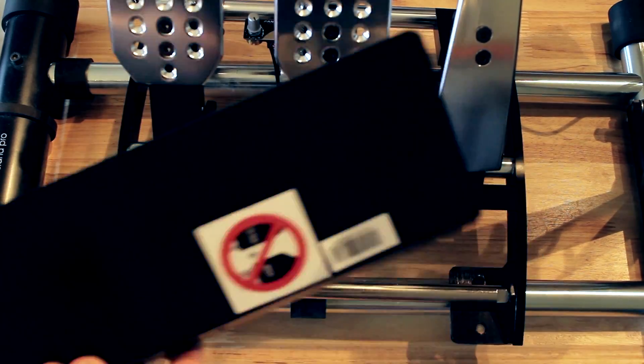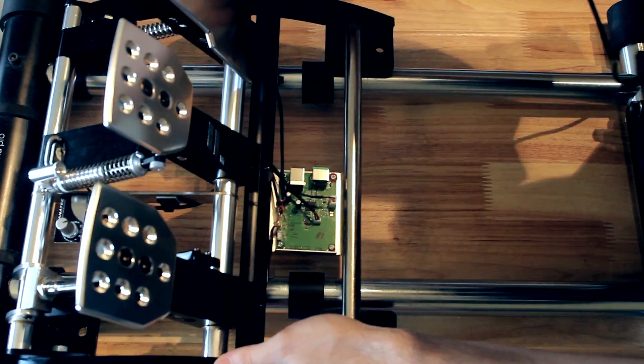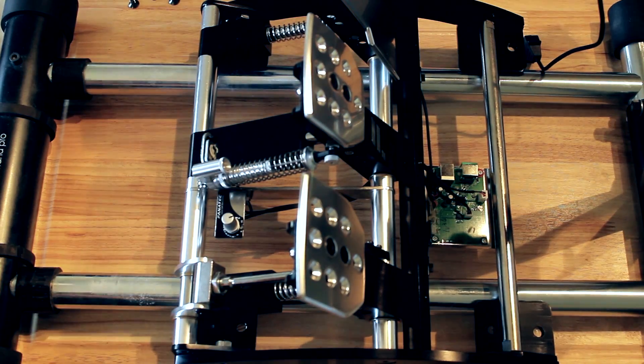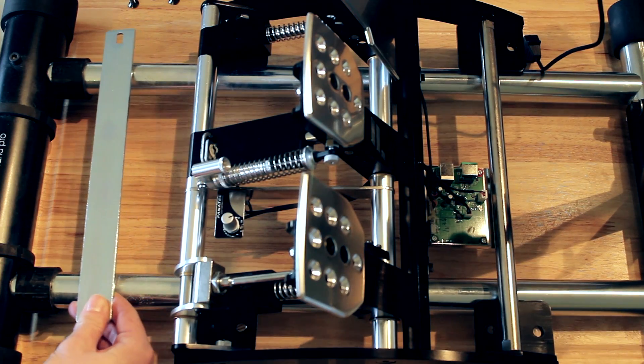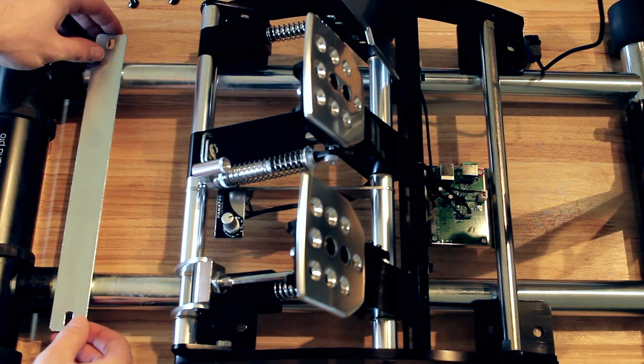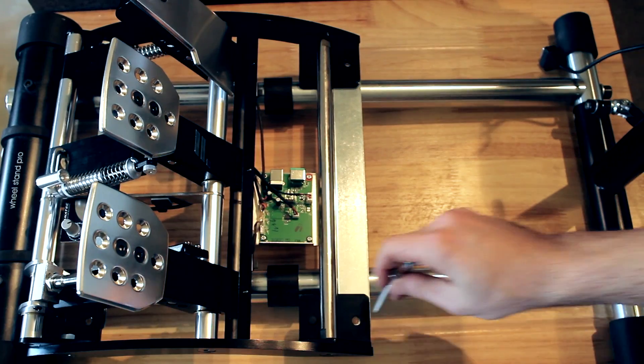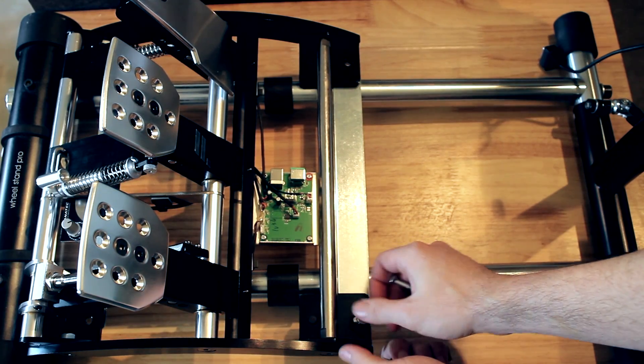You can see in the video that I'm mating the two devices together by attaching the Club Sport pedals to the Wheel Stand Pro. Now to do this you will need some Fanatec mounting plates which you get from the Wheel Stand Pro website.